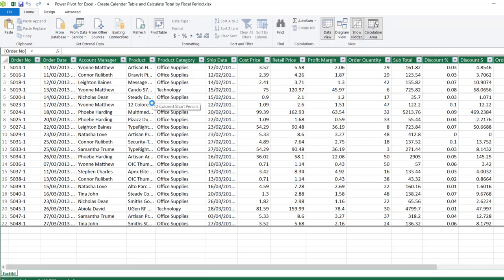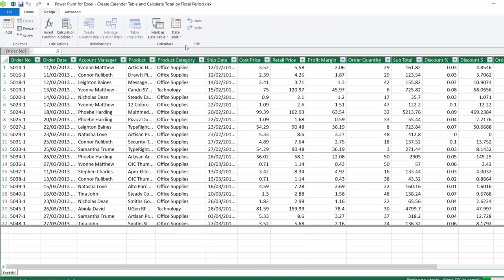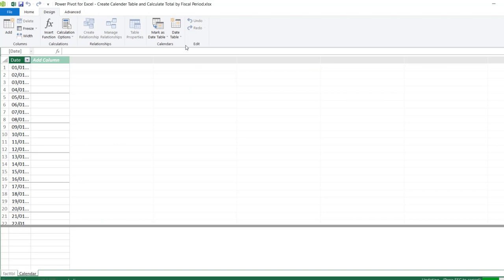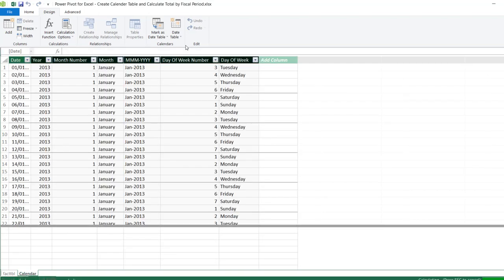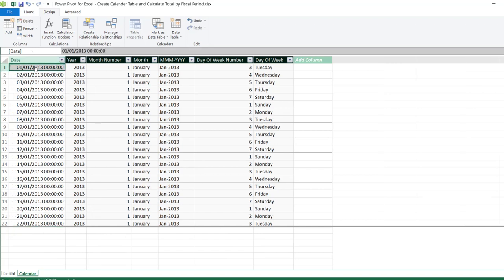The dataset is now loaded into the Power Pivot data model. Now we want to create the calendar table. To do that I'm going to click on the Design tab and in the Calendars group click on 'Date Table' and then 'New Date Table'. That's going to create an automatic date table from the date column present in the fact table. We can see the first date is January 1st 2013 and the last date is December 1st 2017, because the data spans from 2013 to 2017.